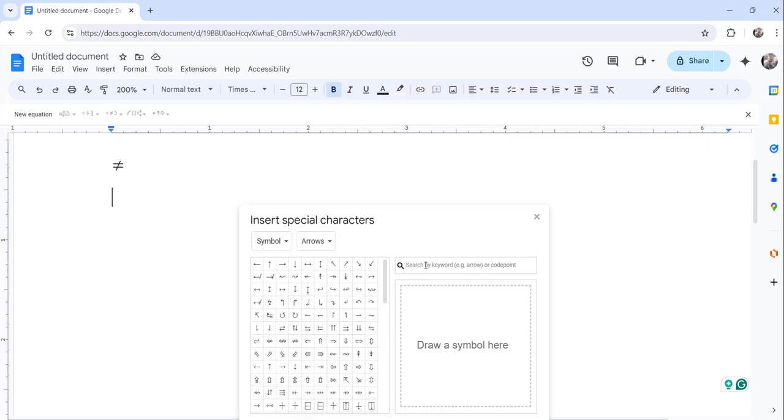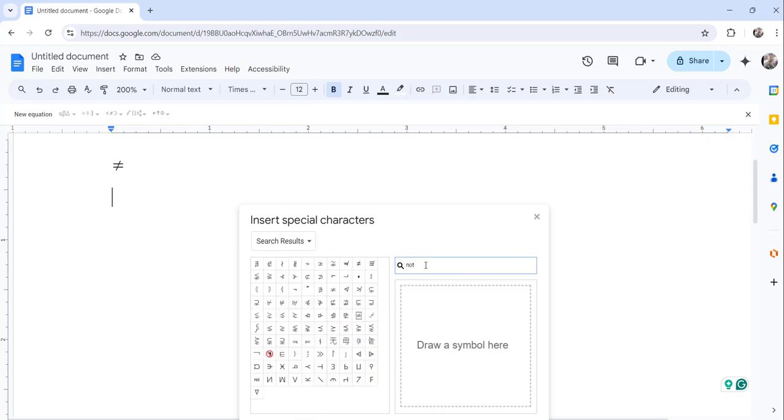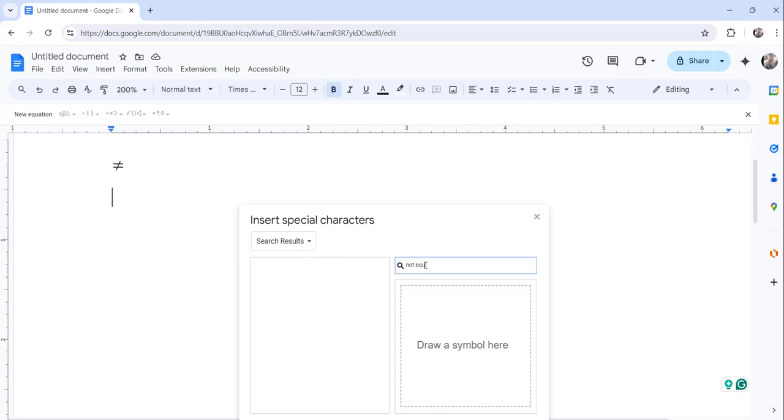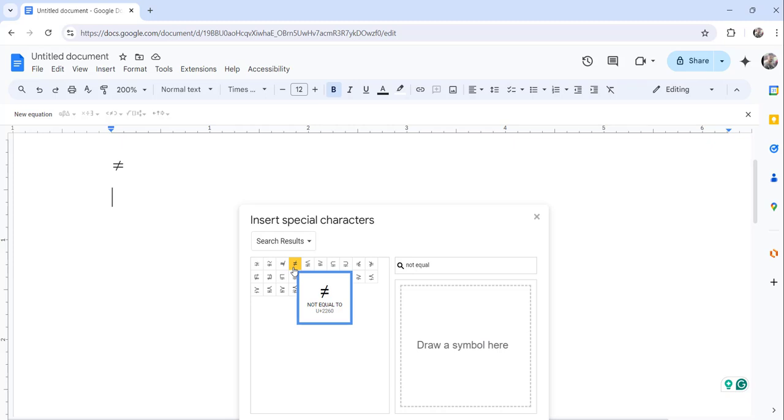you will see here the search bar. Here you can just search for not equal, and you can see here the not equal sign. And click on that so it will insert.